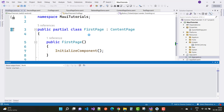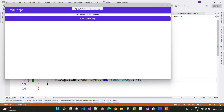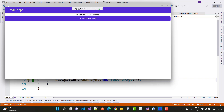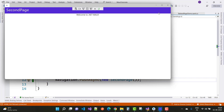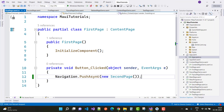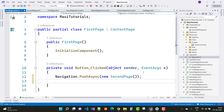Wait a moment and you will see the output. Here you can see the FirstPage — when we click 'Go To Second Page', the SecondPage appears in the navigation stack with the back button visible. Navigation has two main methods: PushAsync and PopAsync. Navigation will be discussed in more detail in later videos. Thank you very much for watching — please subscribe to my channel. Thank you.